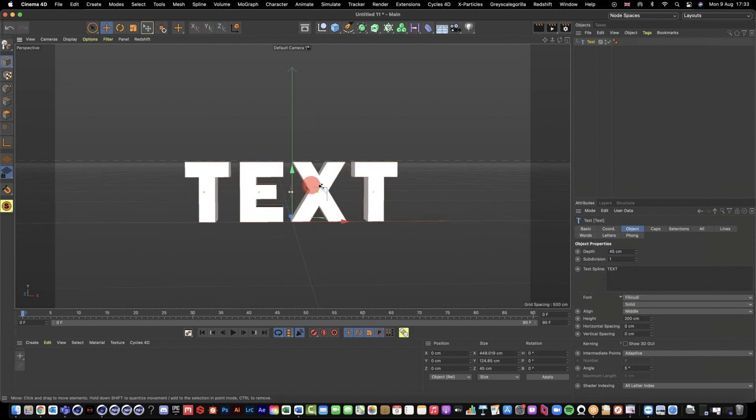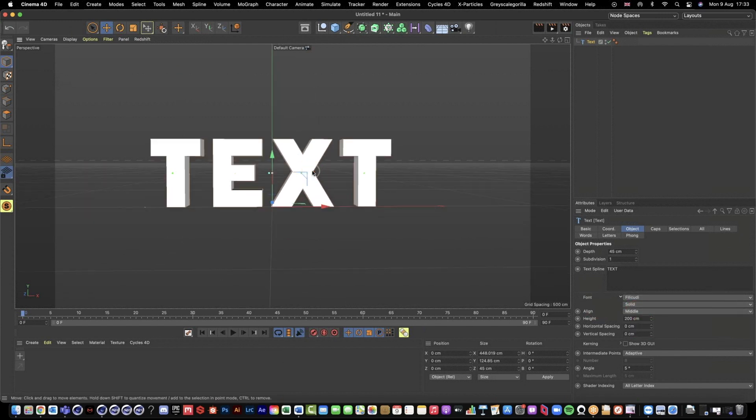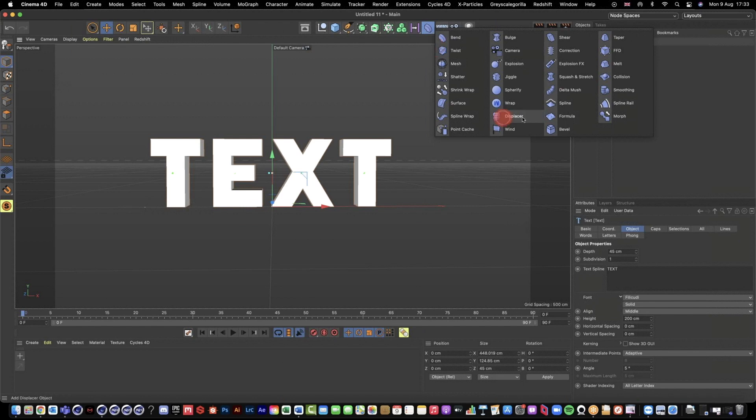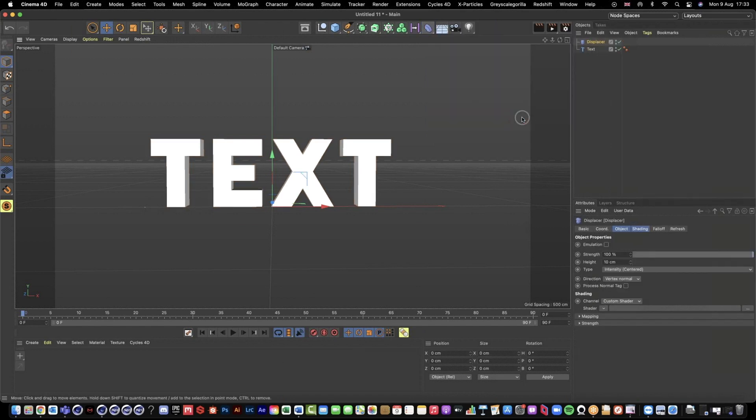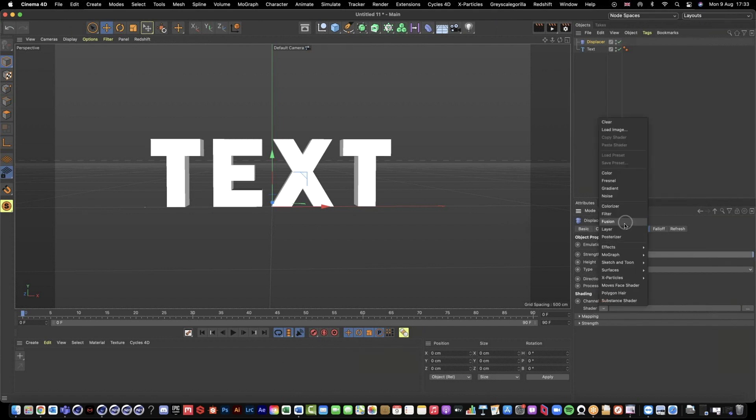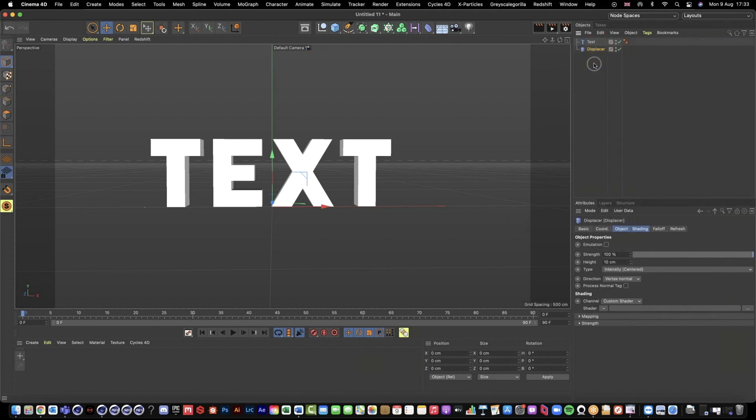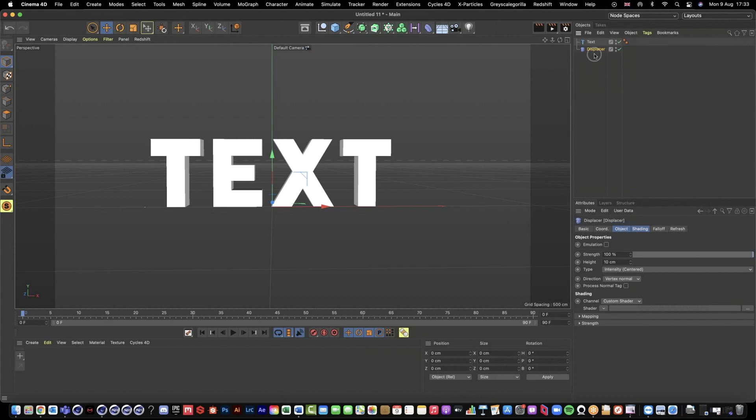Okay, so one very quick way of kind of messing with our text could be to use a displacer, which is a deformer inside of Cinema 4D. You could then add like a noise shader here and then make the displacer a child of the text. That is one way, one really quick way, but we're not going to do that. Instead, we're going to create a similar effect with a lot more control using the volume builder.